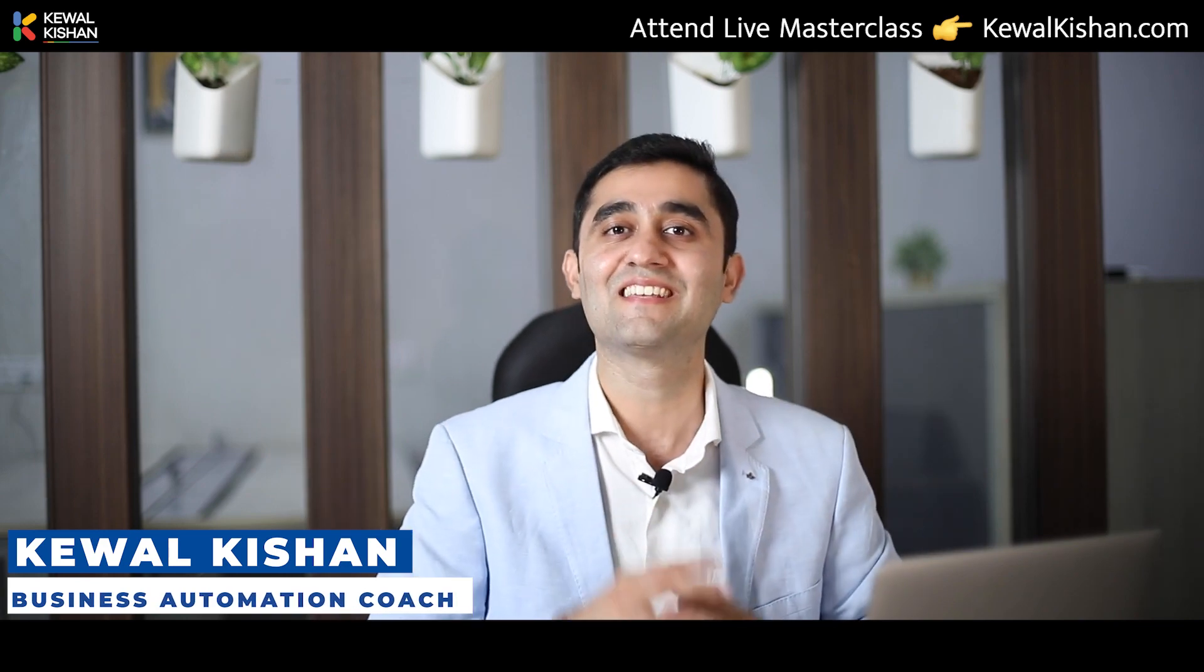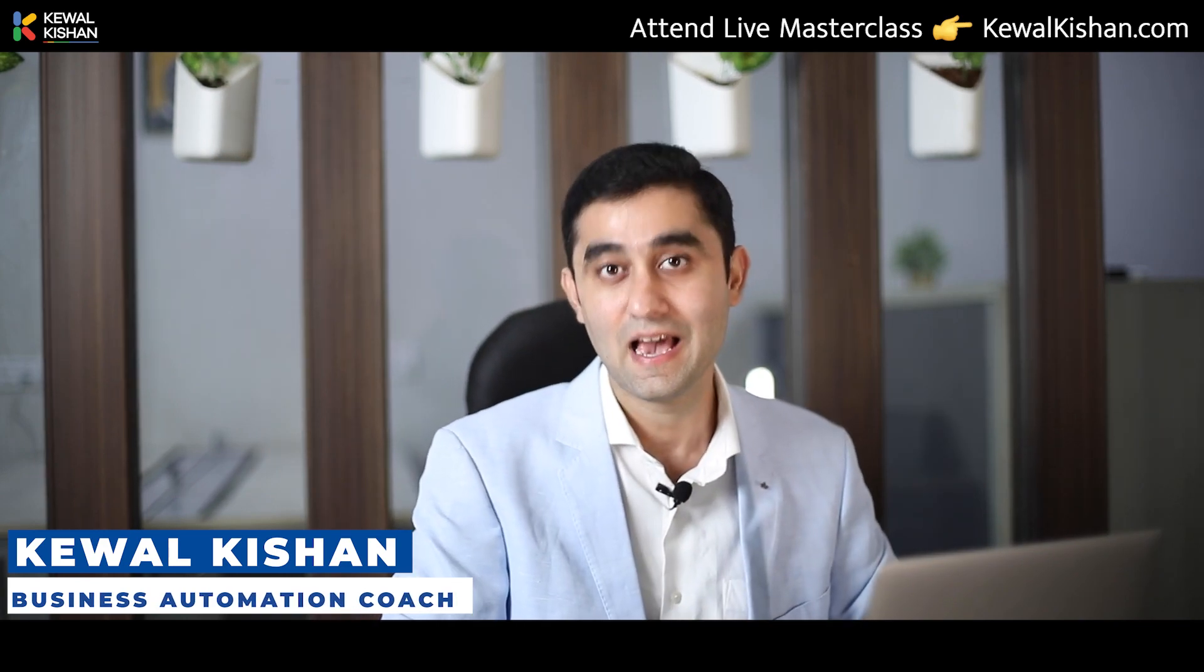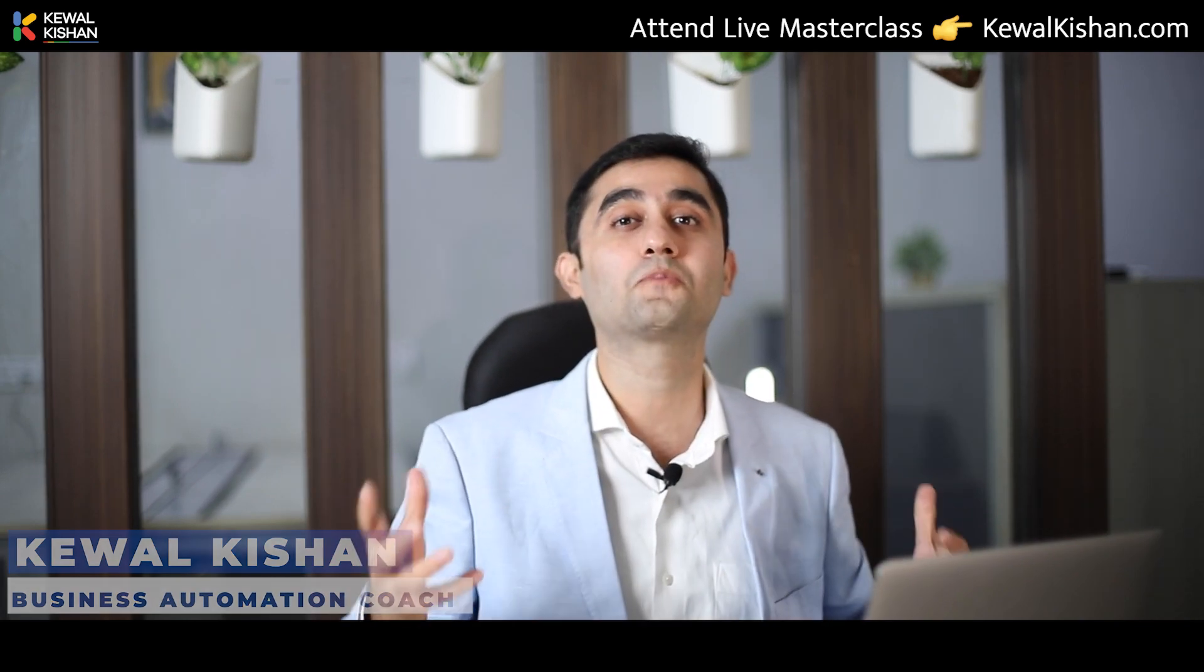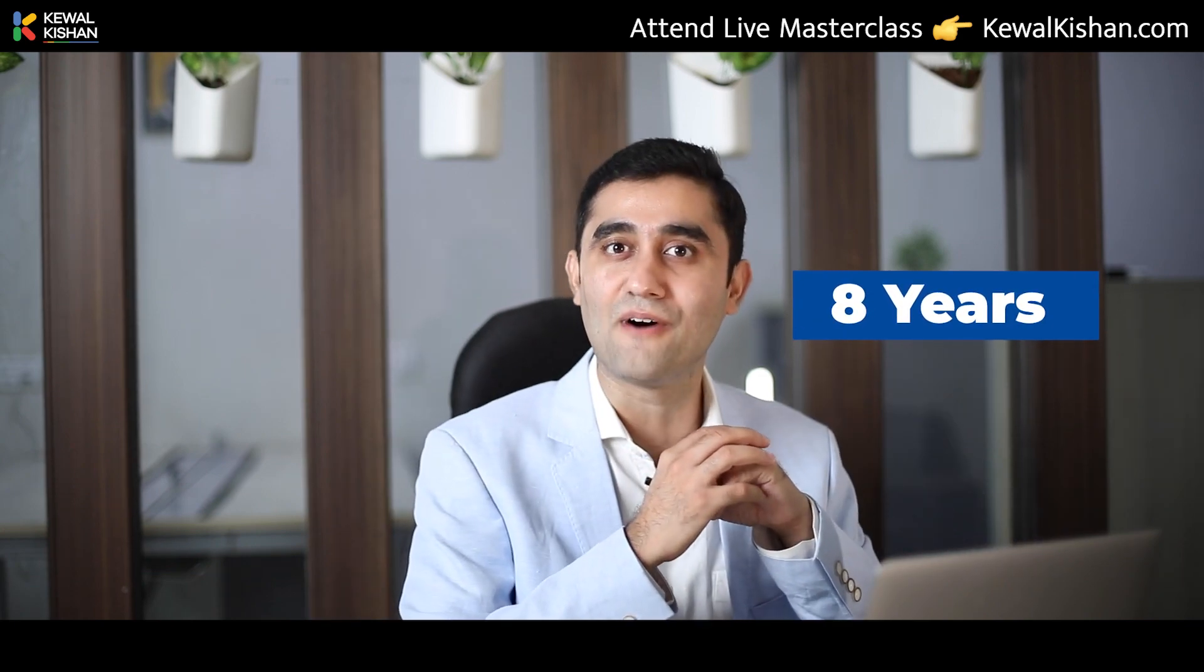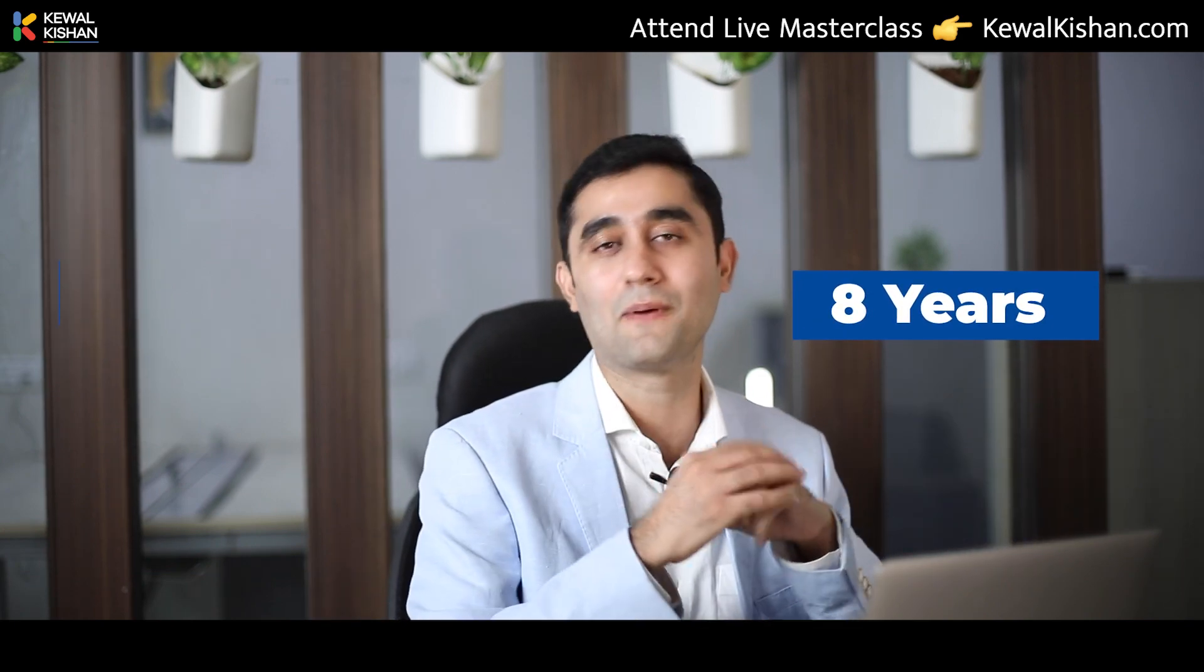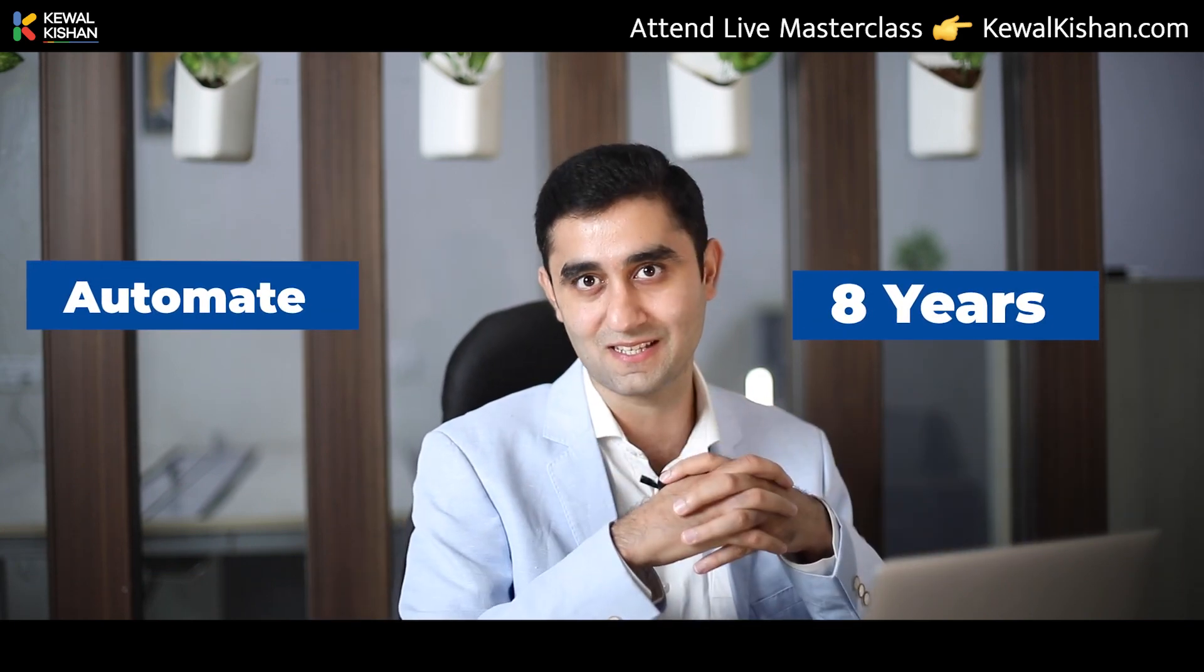Hi guys, I'm Kewal Kishan, India's leading business automation coach, helping business owners past eight years to give them freedom from daily firefighting, helping them to automate their business processes.